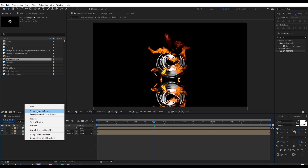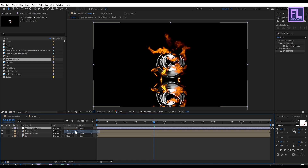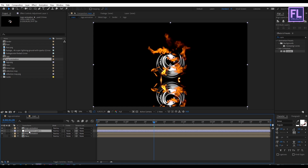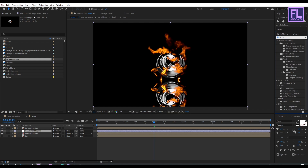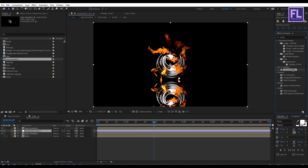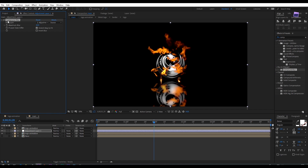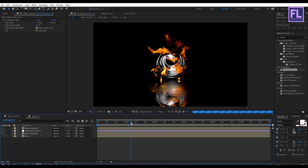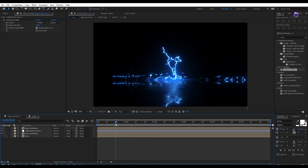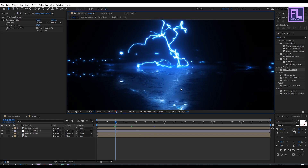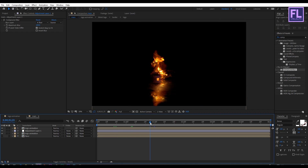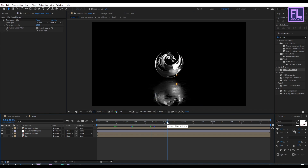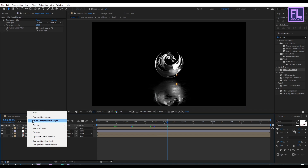Create a new adjustment layer by right-clicking, selecting New, and clicking Adjustment Layer. Place it below the logo animation layer. Go to the Effect and Presets window and search for Compound Blur. Select this effect and apply it onto this adjustment layer. Set Blur Layer to "floor" and set Maximum Blur to 100.